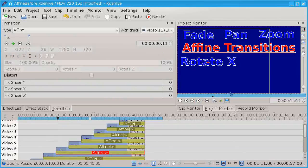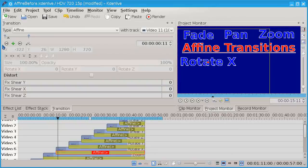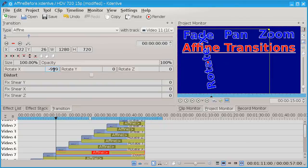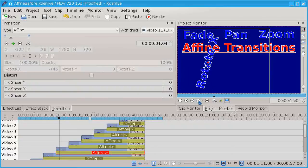The next transition I want is rotate. I've already set up where I want it to be and I'm just going to add the transitions. We've got rotate X, rotate Y, and rotate Z. The maximum you can enter is 999 and it's in tenths of a degree, so when I enter that it's just past vertical. Playing it, you can see rotate X.